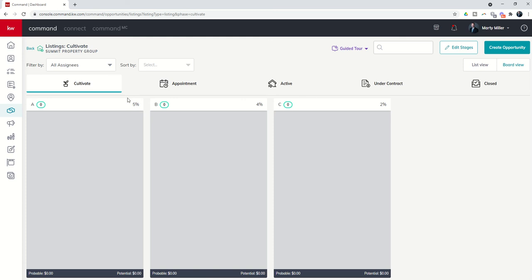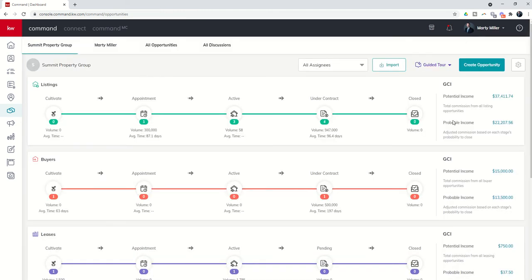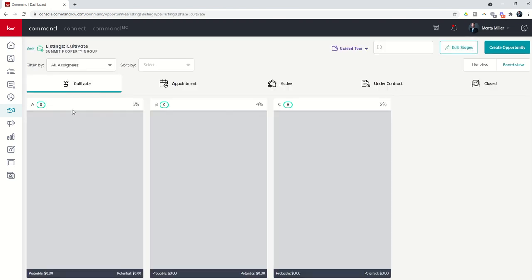Now you may see these percentages that are next to the stage name on each one of these stages. That refers to the likelihood that when I put an opportunity in this particular custom stage, how likely it is to close. And where that comes in, it's going to come in later when we start adding in actual potential dollar value for listings, what we're going to list it at and what our commission rate is. That will determine what our potential commission earned could be. And then we're going to take that potential commission and multiply it by the percentage likelihood that that transaction would actually close.